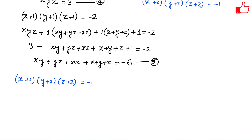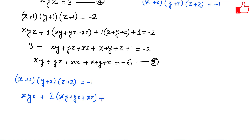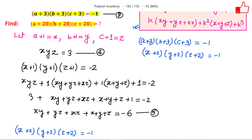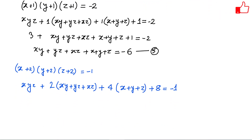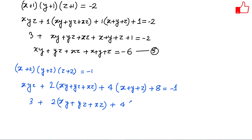Expanding (x+2)(y+2)(z+2) using the formula: first term is xyz, then k=2 times (xy + yz + xz), then k squared = 4 times (x + y + z), plus k cubed = 8. This equals -1. Plugging in xyz = 3: 3 + 2(xy + yz + xz) + 4(x + y + z) + 8 = -1.